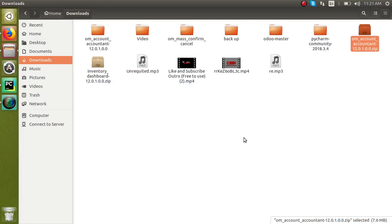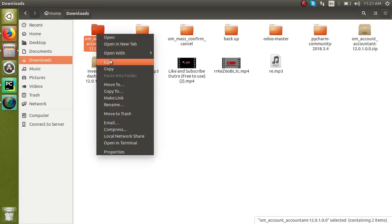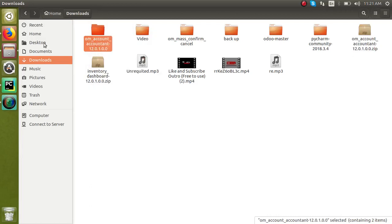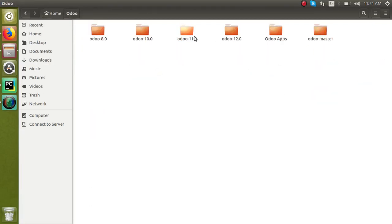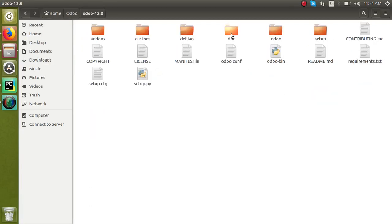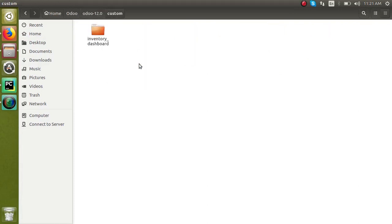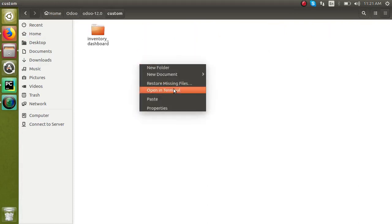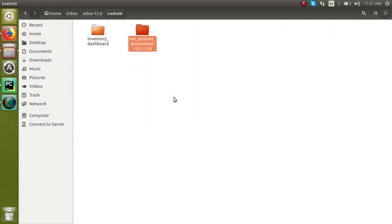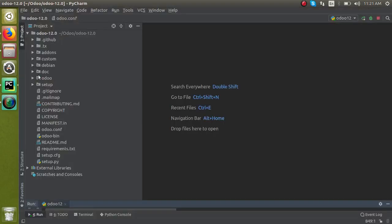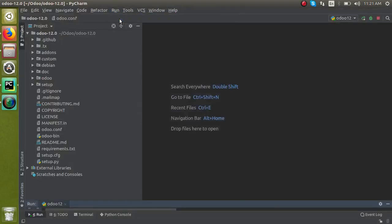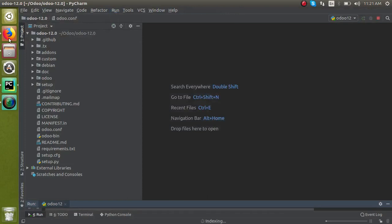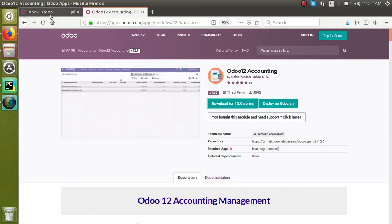And they will put it in the add-ons path. Obviously they put the module in the add-ons path. Then what the step they have to do is restart the service. Yes, they restart the service, come to front end. Developer mode is activated and also click update app list.